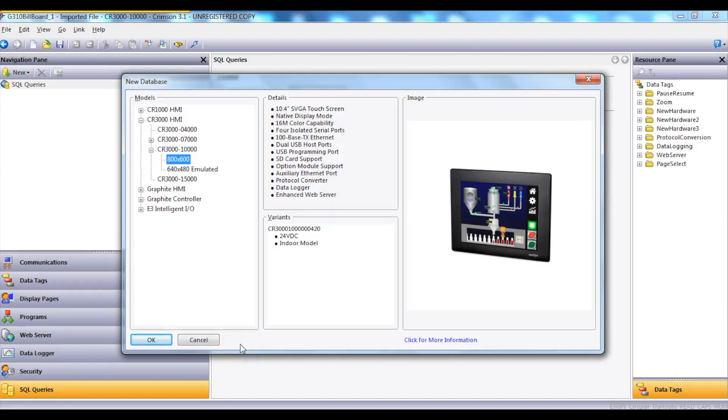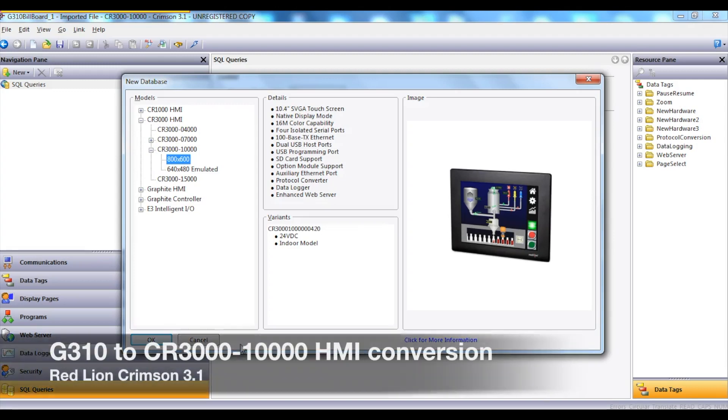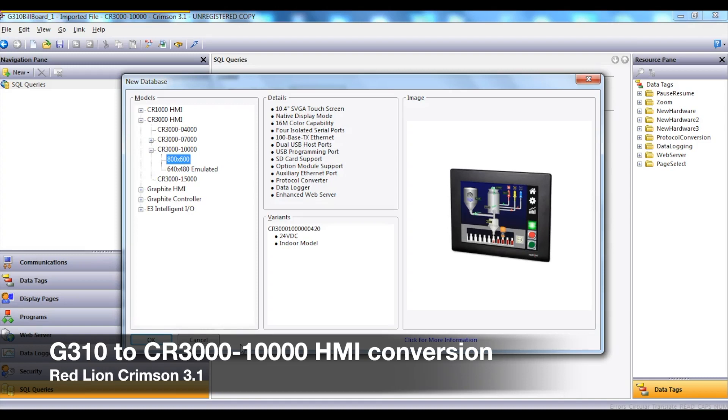Hi, my name is Peter Tennant from the products and marketing team at ControlLogic. Today I'm going to be demonstrating how quick and easy it is to convert an existing Redline G310 HMI program over to the new CR3000 10-inch HMI using Crimson 3.1 software.